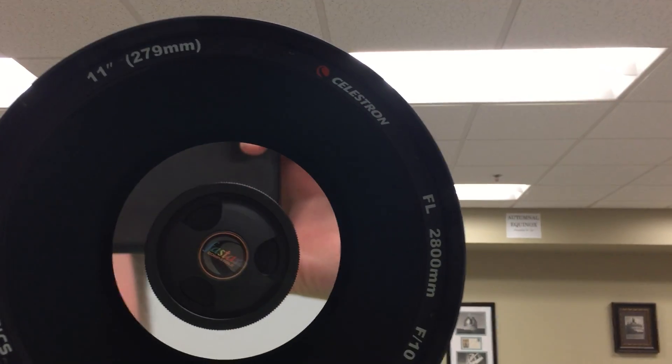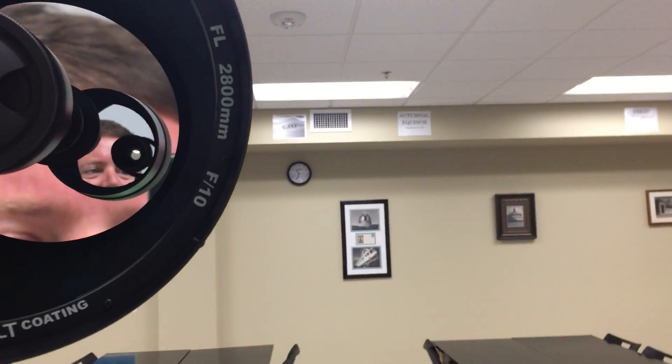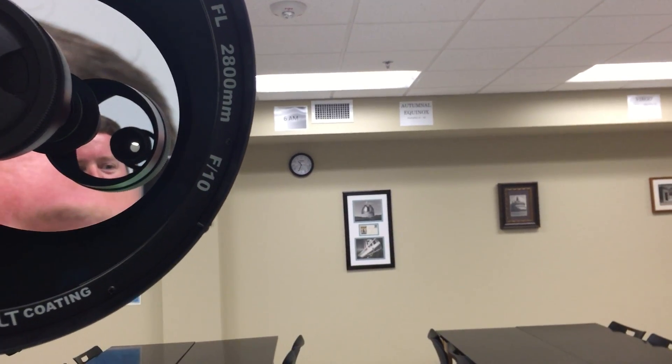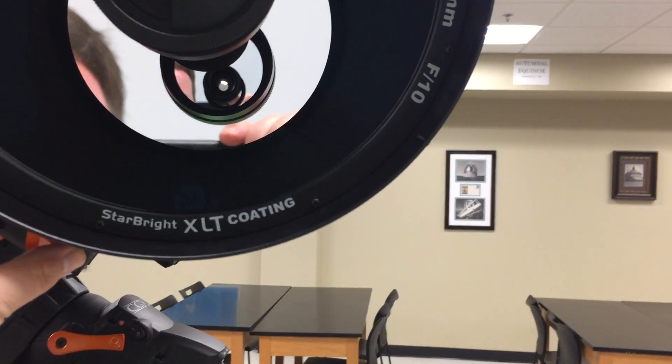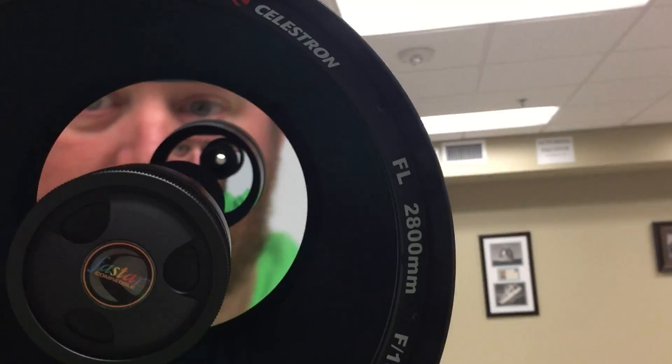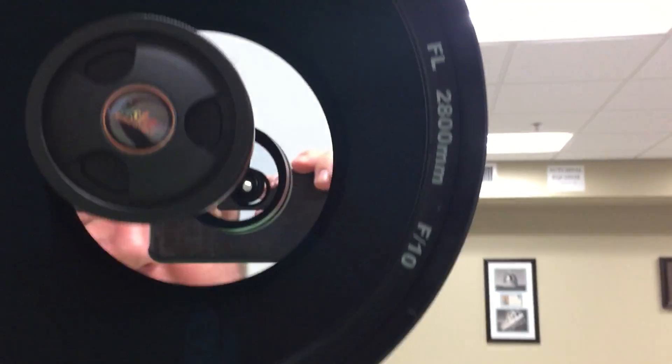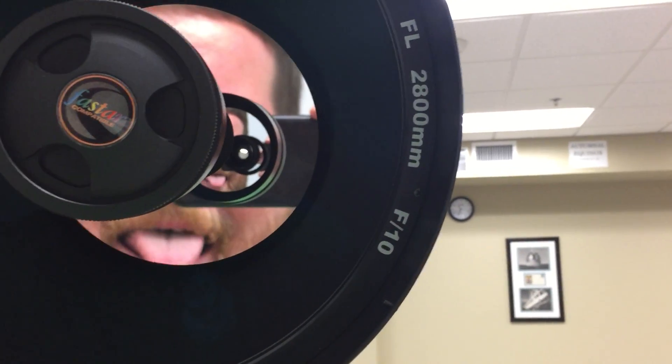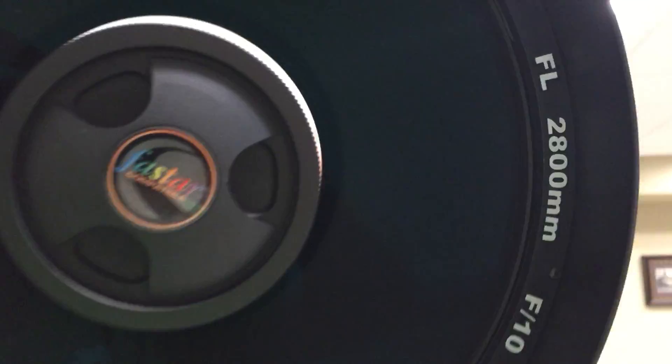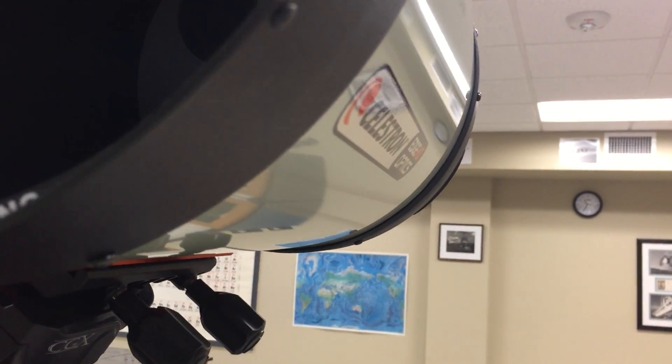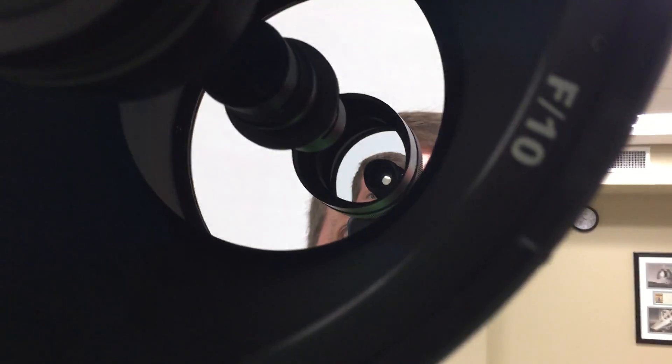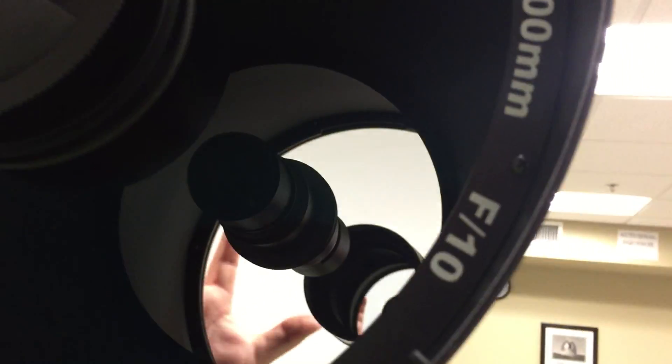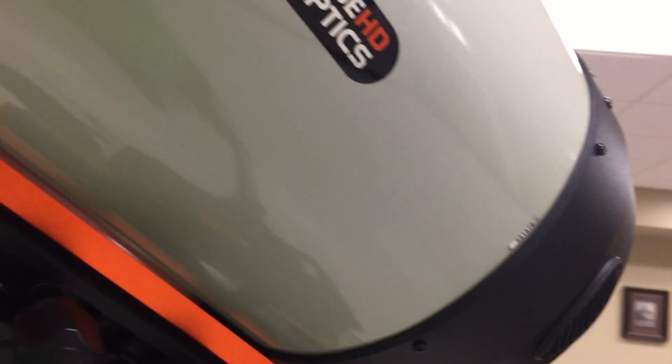Edge HD 11 inch, 2800 millimeters at f10, star bright XLT coating, and man that mirror. I'm getting the benefit of looking at it myself in real life as opposed to through a camera and I can tell you yeah, it is pretty. There's not a speck of dust on it, it is beautiful. And of course it's fast start compliant if you want to remove the secondary and put a camera there you can.